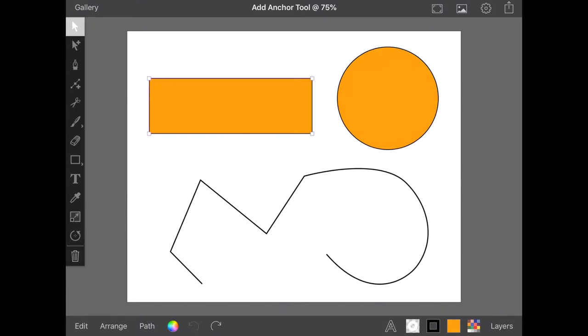While it is called the Add Anchor tool, this handy tool can also be used to remove anchors from your shape.